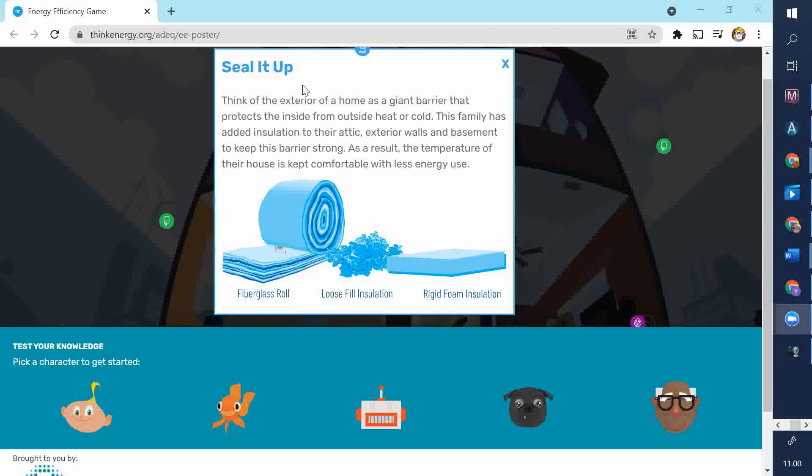This one, I clicked on the attic, and it says, Seal it up. Think of the exterior of a home as a giant barrier that protects the inside from outside heat or cold. This family has added insulation to their attic, exterior walls, and basement to keep this barrier strong. As a result, the temperature of their house is kept comfortable with less energy use.